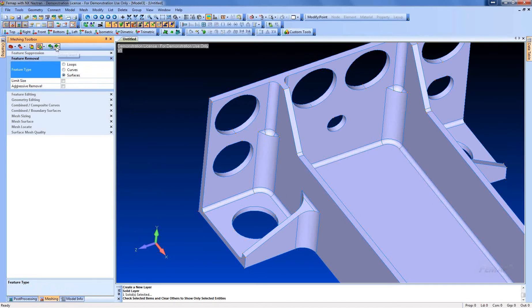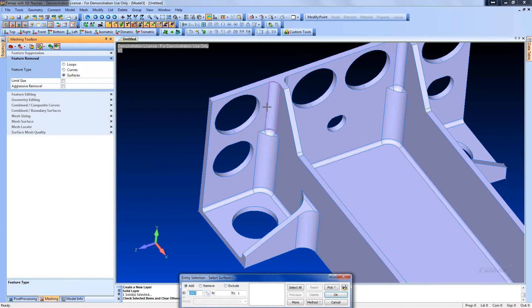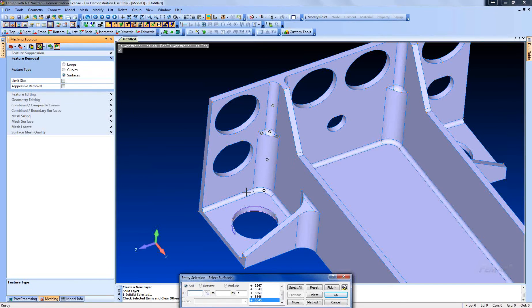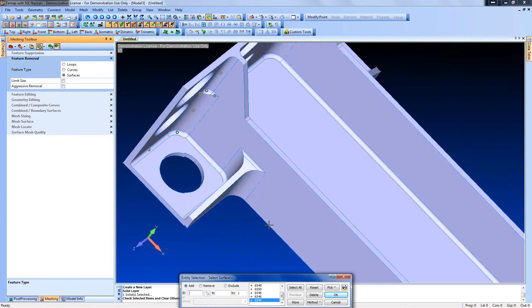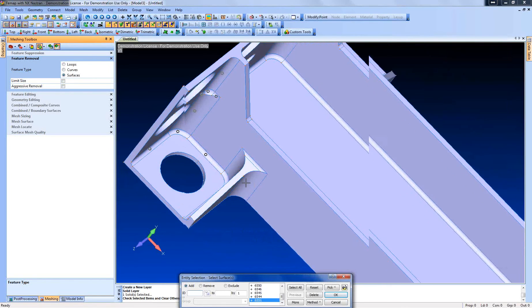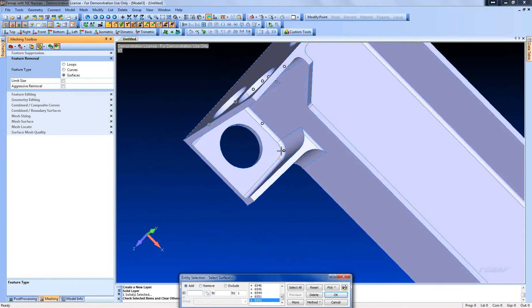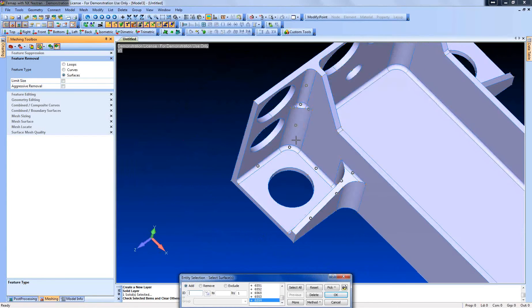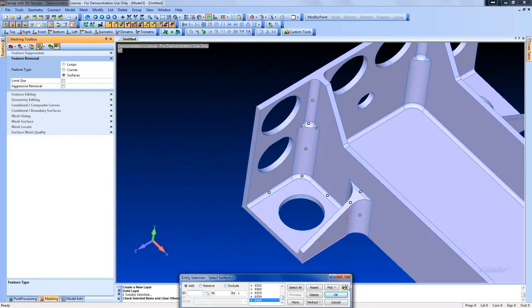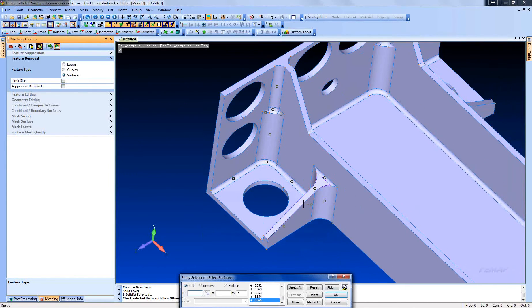And to do that, we're going to go to feature removal and select surfaces. Now fillets, you have to select all the surfaces in a loop to remove them properly. Otherwise, you can run into errors with the geometry modification. So we're going to select all the fillets in one continuous loop.